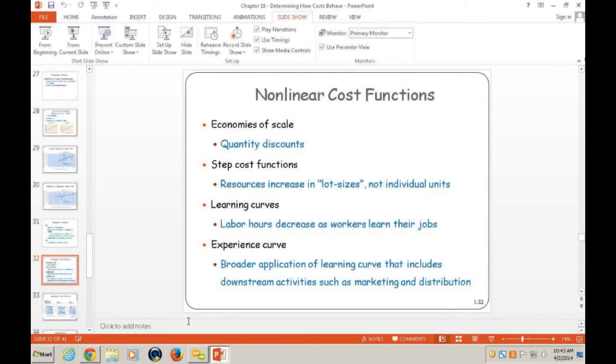And that's an example of a nonlinear function — an expected learning curve. They didn't quite get the learning curve, but I think that's an example of a nonlinear function.